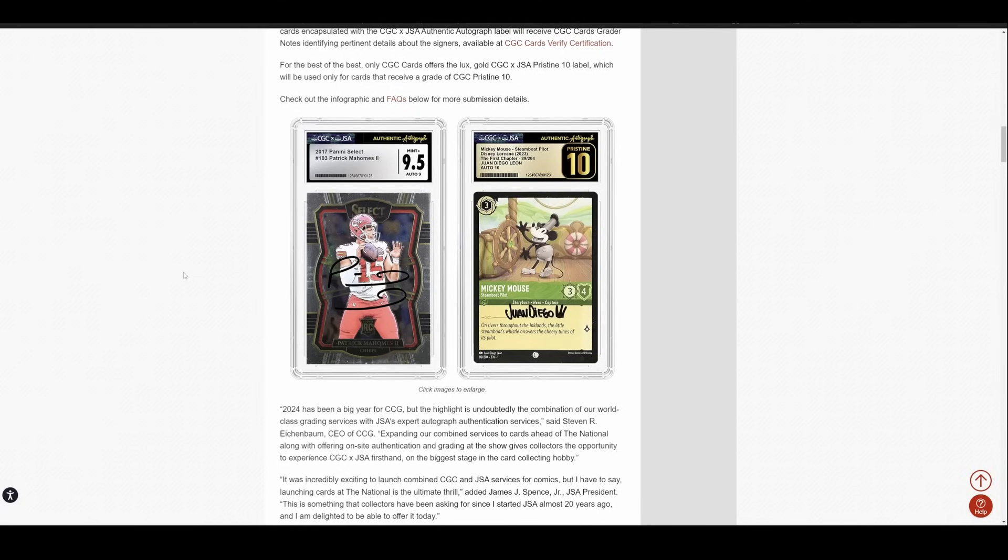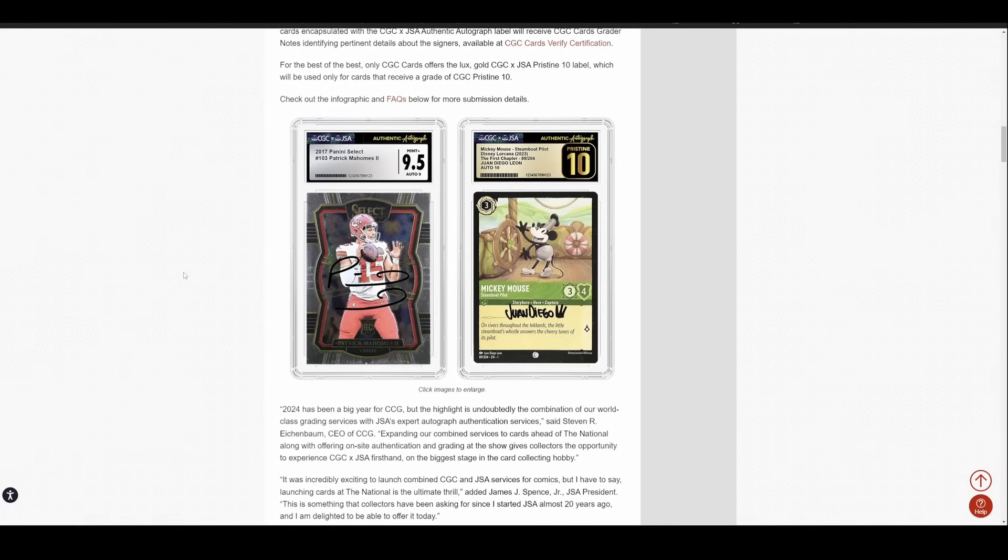And that was kind of always a little bit of a hole in CGC's game on the comic book side. And when they acquired JSA, that really kind of cut away CBCS slash Beckett's last real competitive advantage that they had. So I think it was a really smart move for the comic book side. The card side to me is really just a bonus.